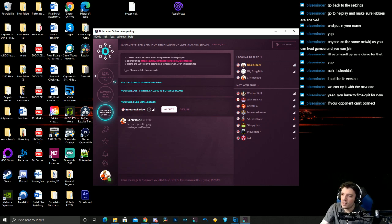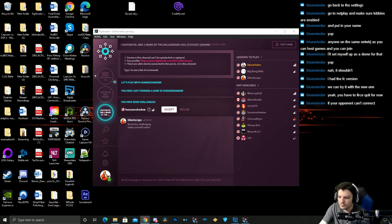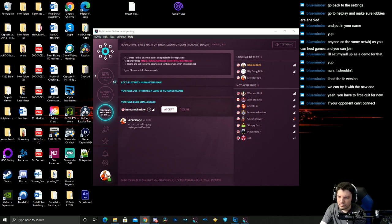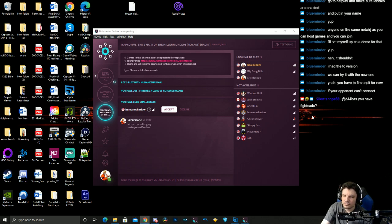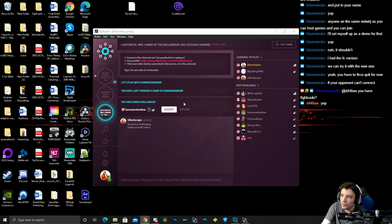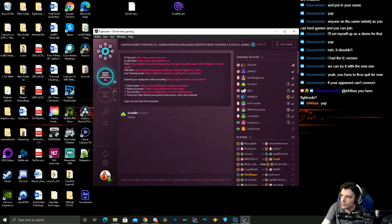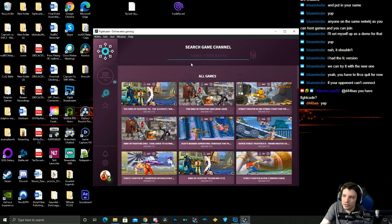So with FightCade, I'm going to show this real quick. Same thing as you normally do, you search Capcom versus SNK 2.